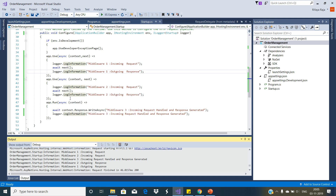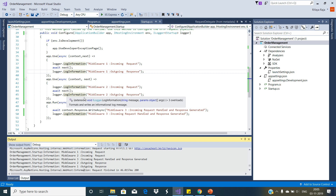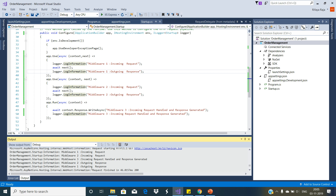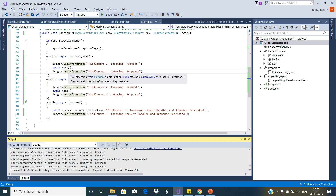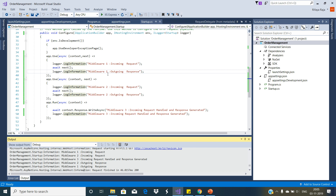That means from this middleware the control is given back to the second middleware, and the second middleware logs the information — middleware two outgoing response. Then control is given back to the first middleware component, which logs middleware one outgoing response, as we see here in the log information.